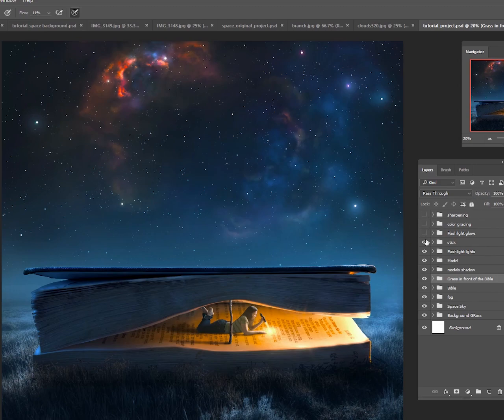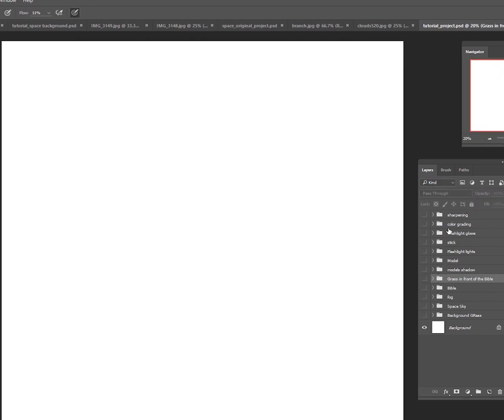So this is the final image that was created, and let me go ahead and show you step-by-step what we're going to do in the tutorial.